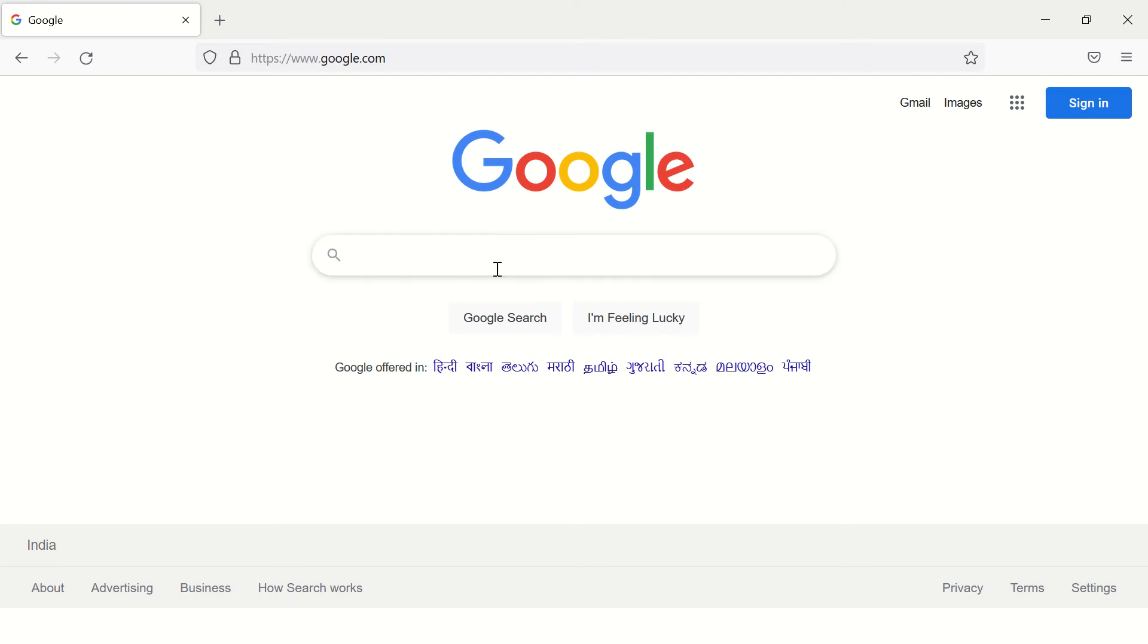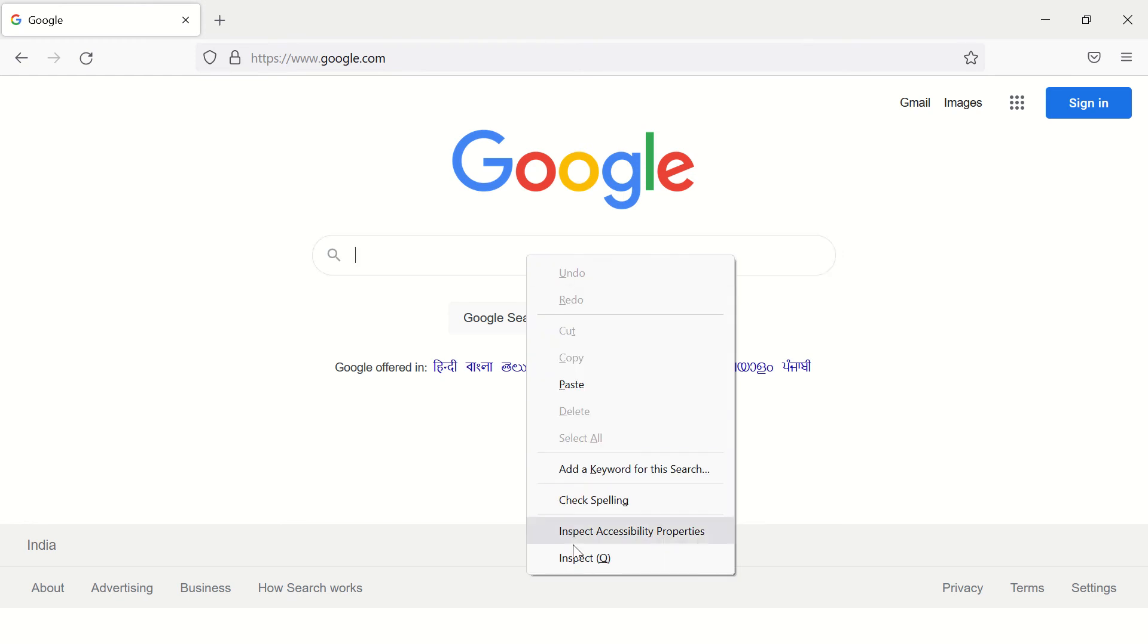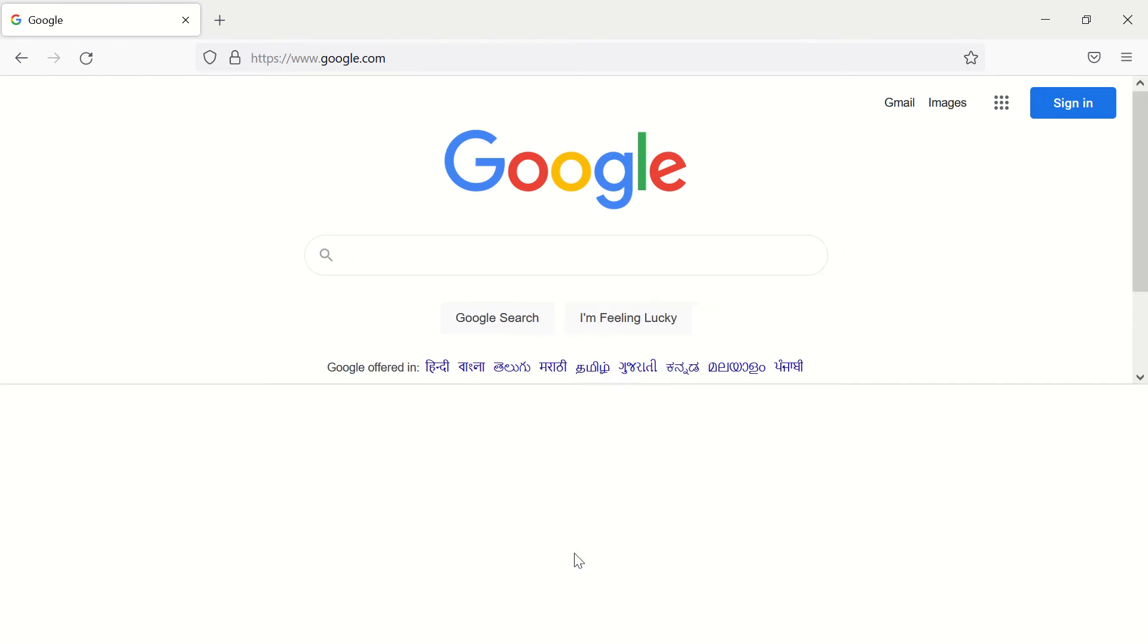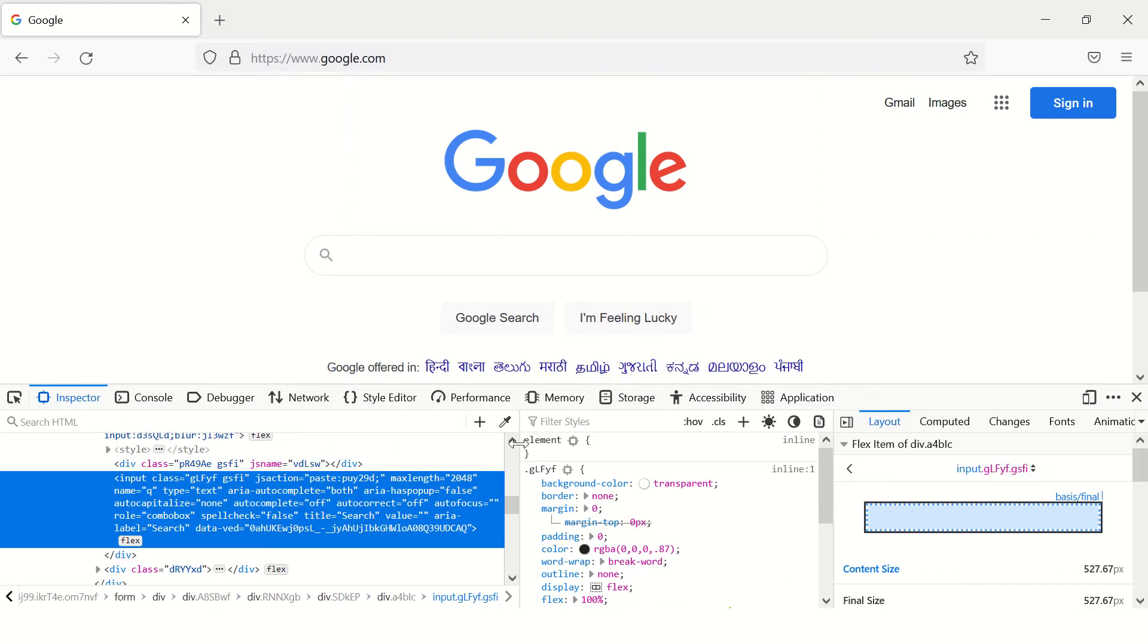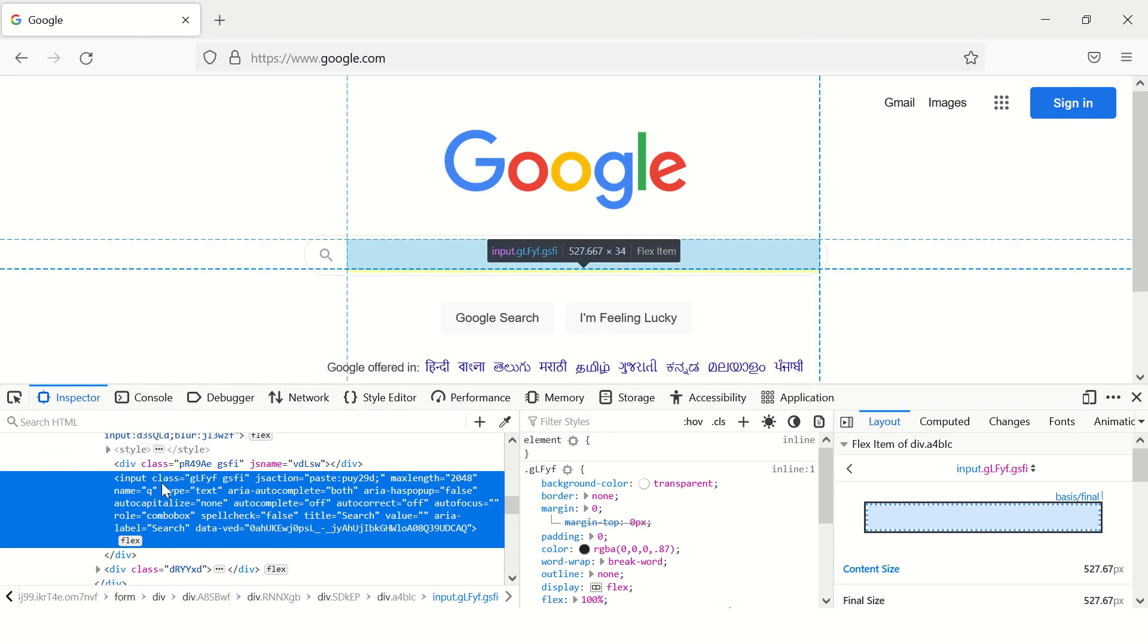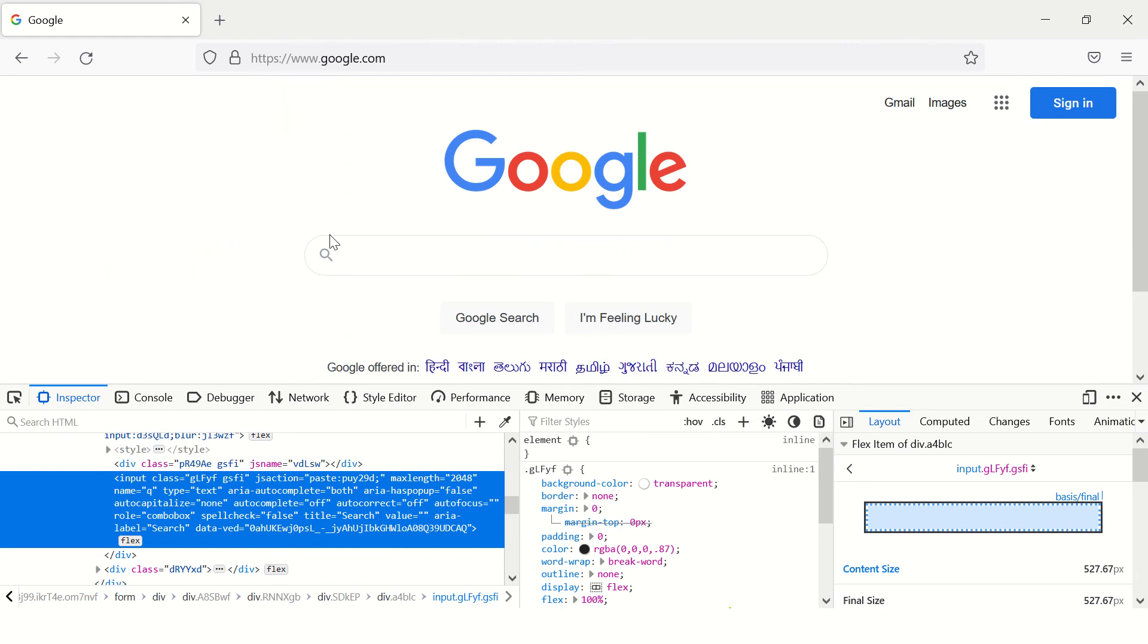Just right-click on it and say inspect. This will open developer tools and here you can see the HTML tags which are responsible for displaying this text field.